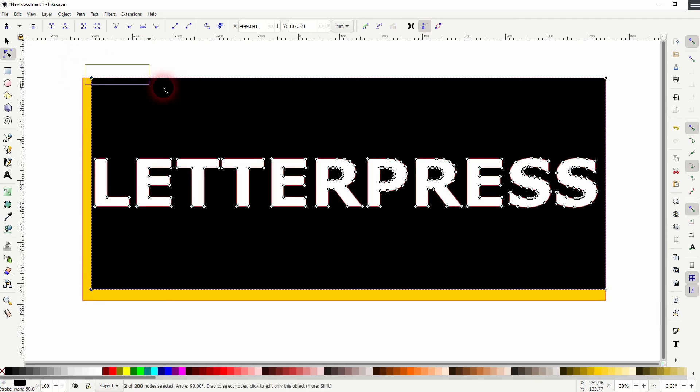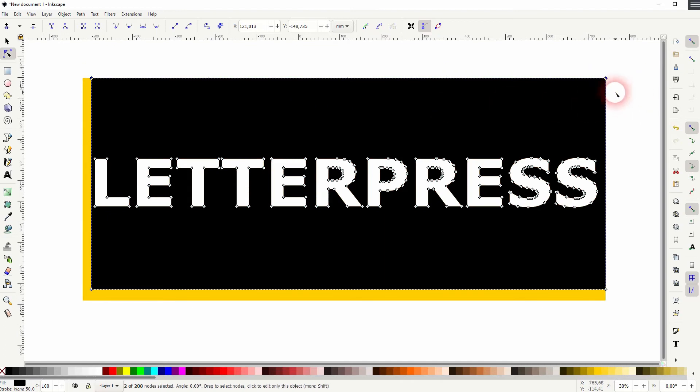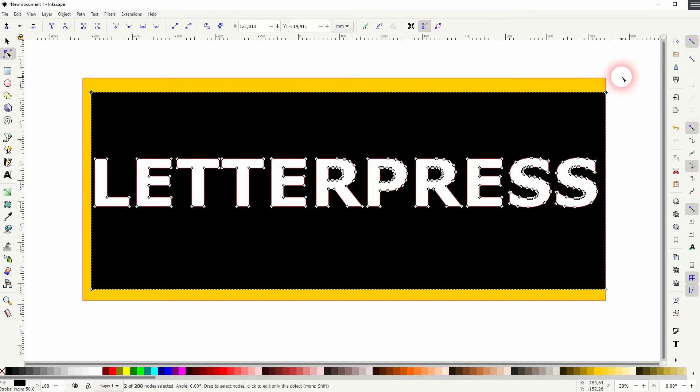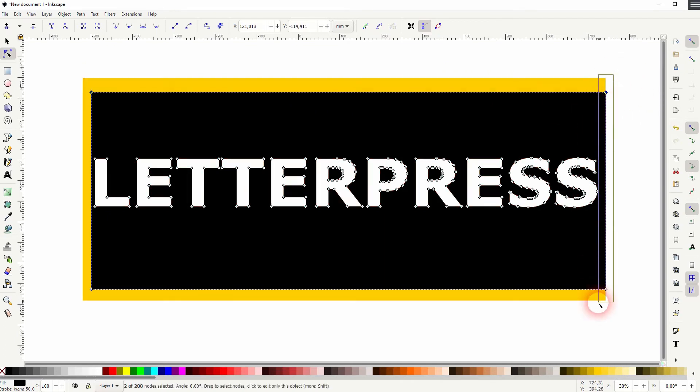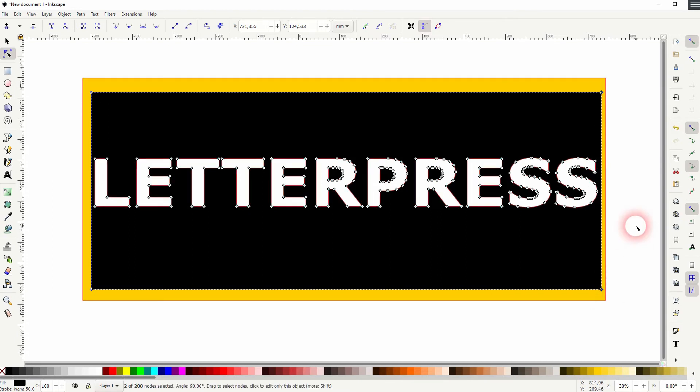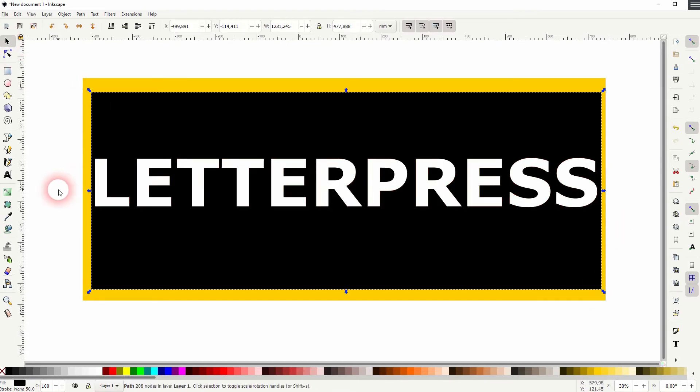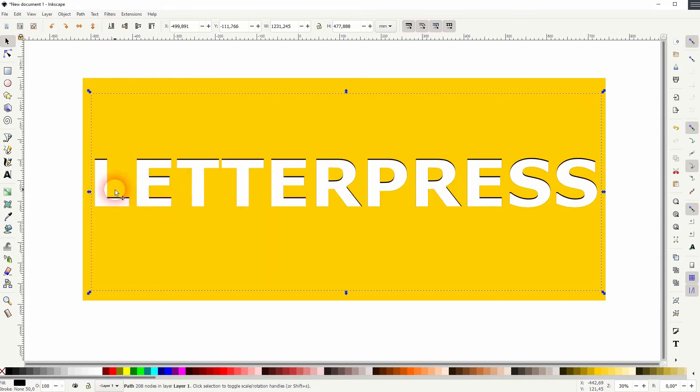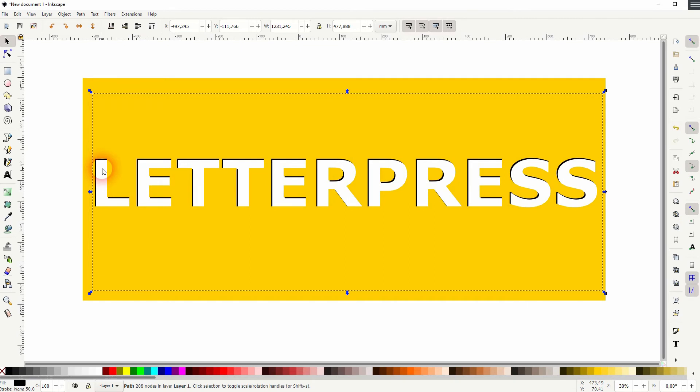And then the yellow one. Right now the yellow one is in the background, but now I put the black one to the bottom. And now I use the arrow keys down and to the right.